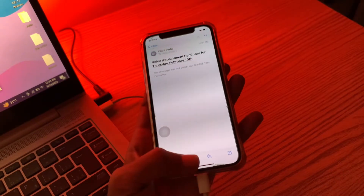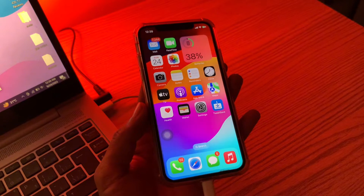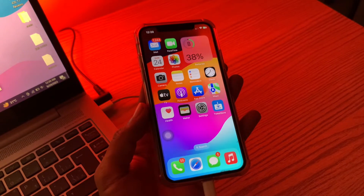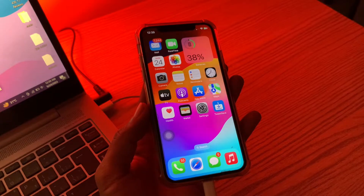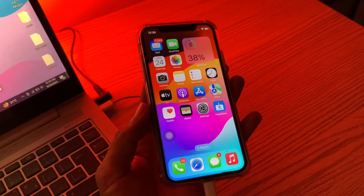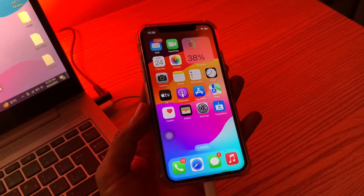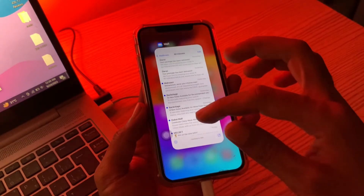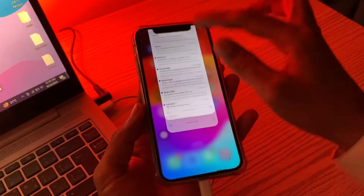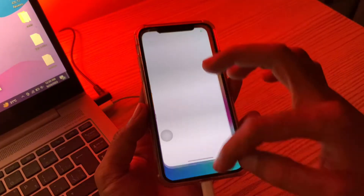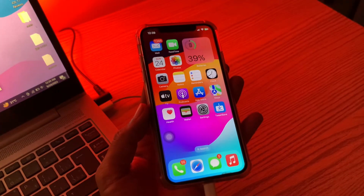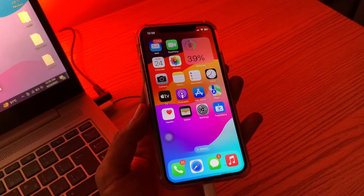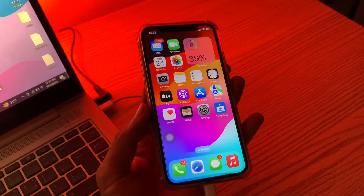The first step is to restart Mail. Doing a restart is often all it takes to fix most iPhone issues. Since the Mail app doesn't offer a feature to re-download a message, restarting the app can fix this issue. Open the App Switcher and then swipe up to close the app, then open the Mail app again to see if the problem is resolved. If you are still seeing that error, move on to the next step.